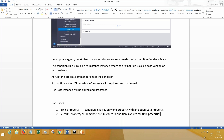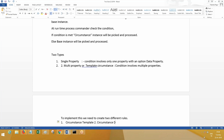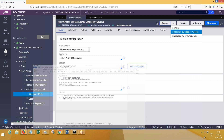Multi-property circumstance means the condition involves multiple properties. To work with multi-property circumstance, we need to create two different rules: a circumstance template and a circumstance definition, found under the technical category.